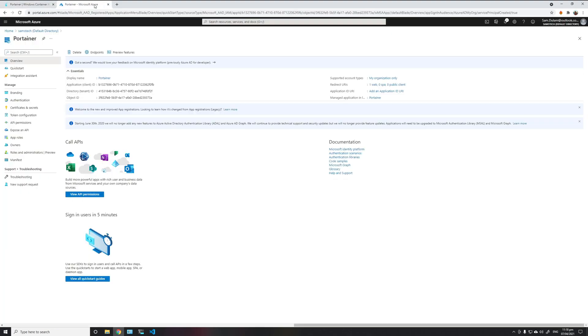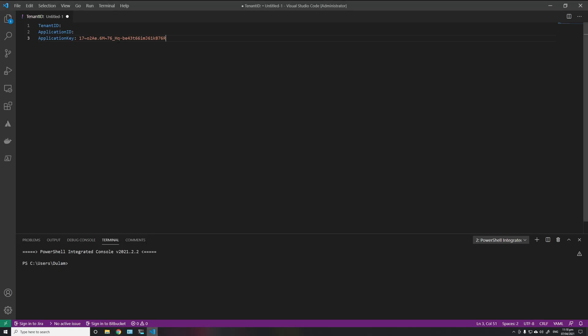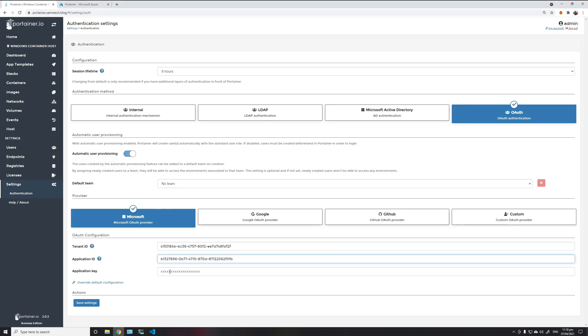Then we'll copy the client ID, paste it into Portainer client ID application ID. Then we'll copy the application key that we already pasted into here and paste it here.